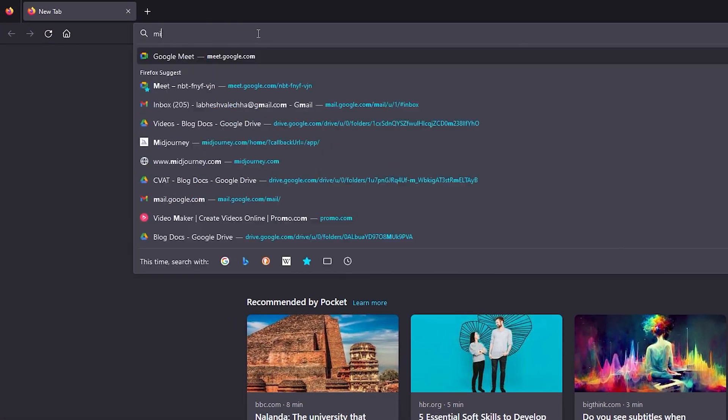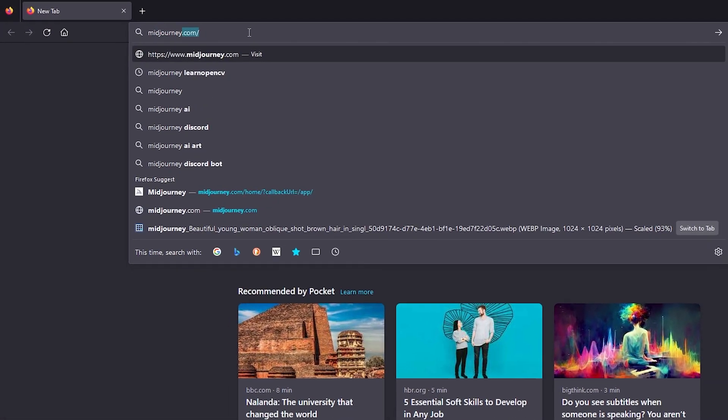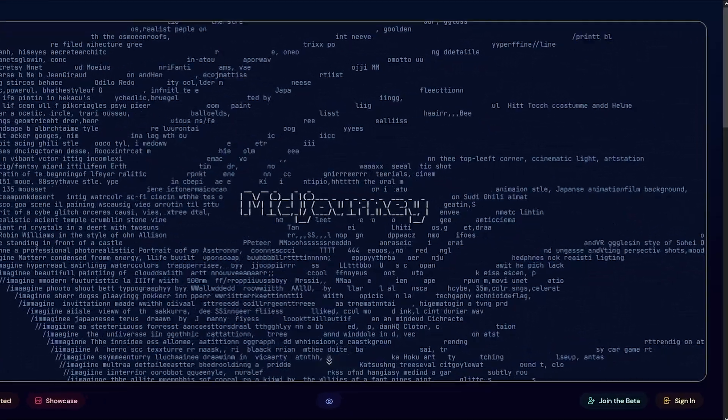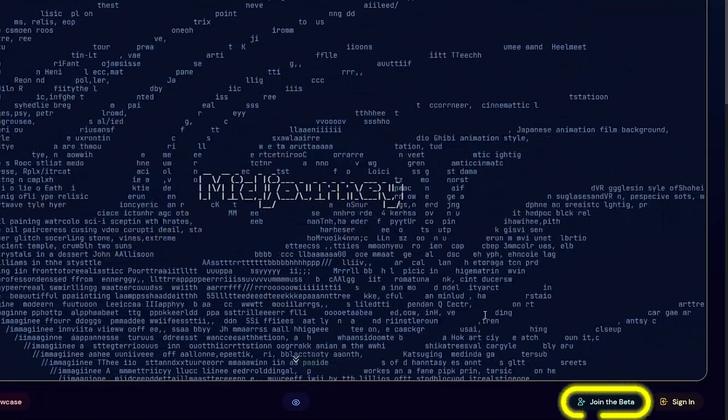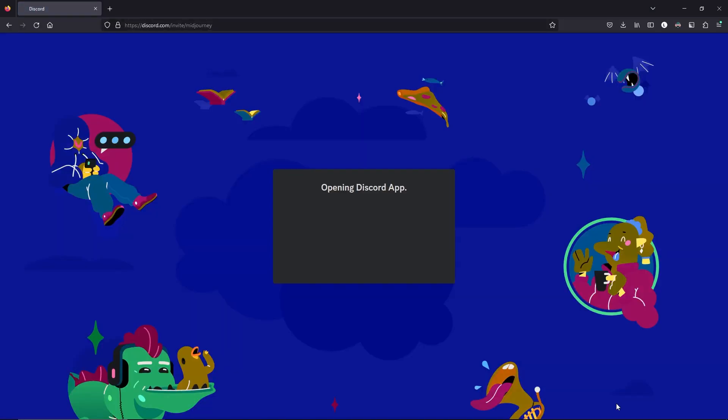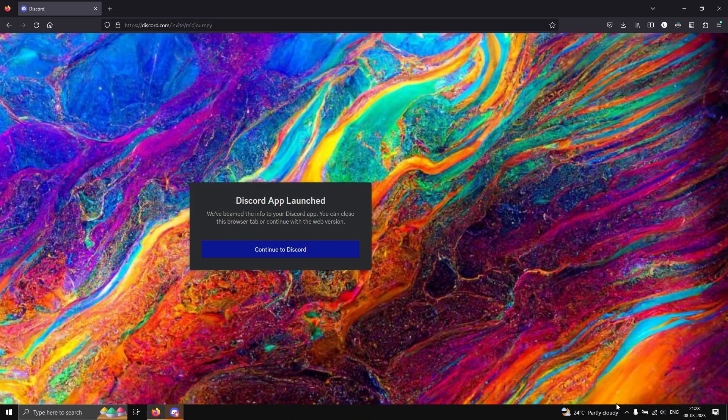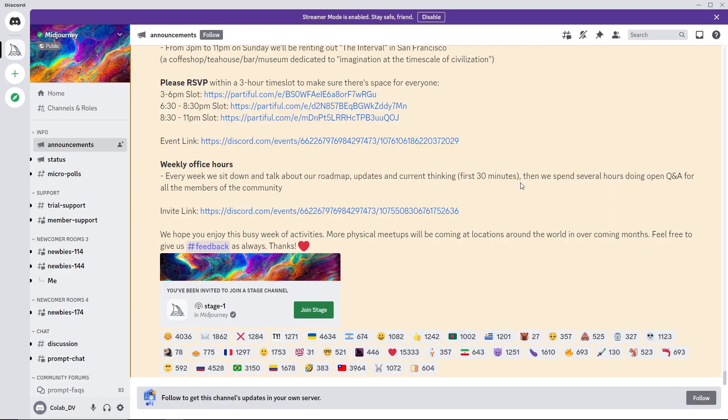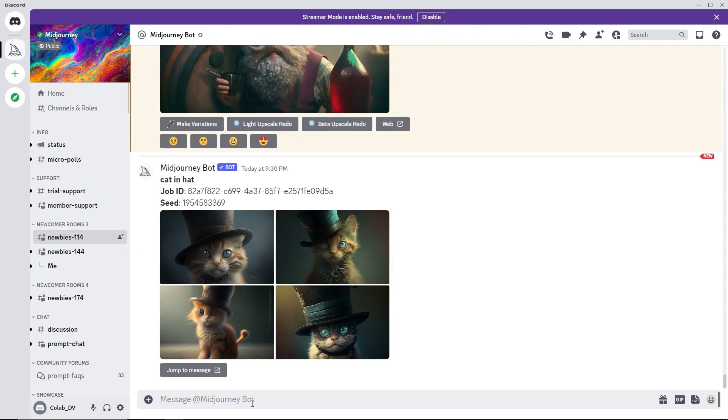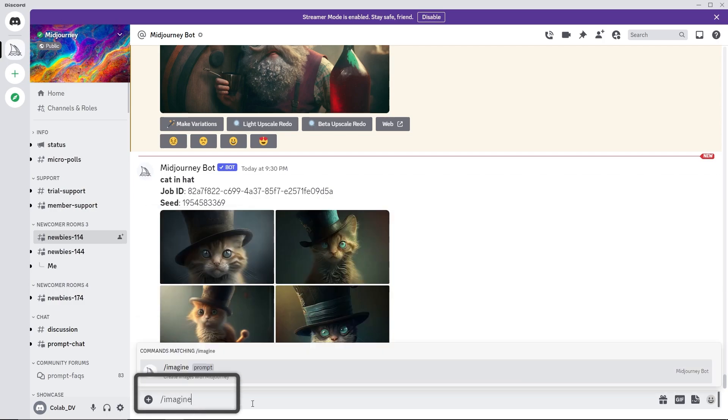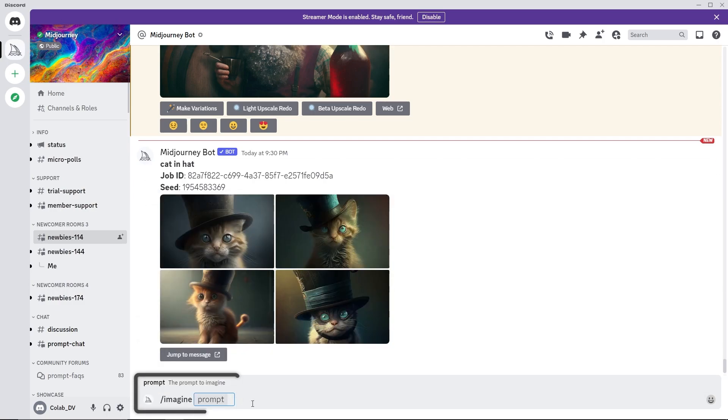Go to midjourney.com and click on join the beta and follow along to check the capabilities of Midjourney. Join any newbie channel on the Midjourney discord server. Post a prompt on this channel using the command slash imagine. The Midjourney bot will generate the images and post it on the channel.